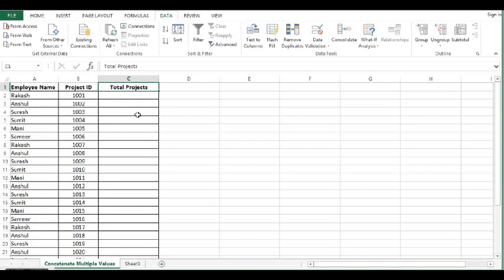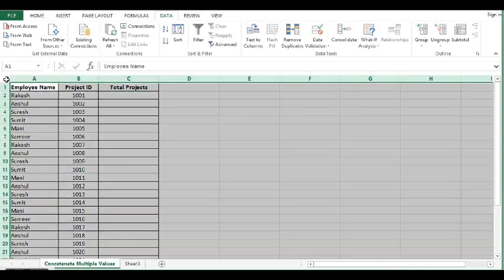Let me show you what is the exact requirement. Let me select the data. I will go to data tab and apply filter.